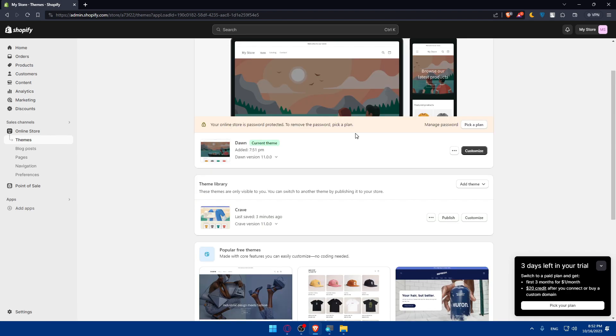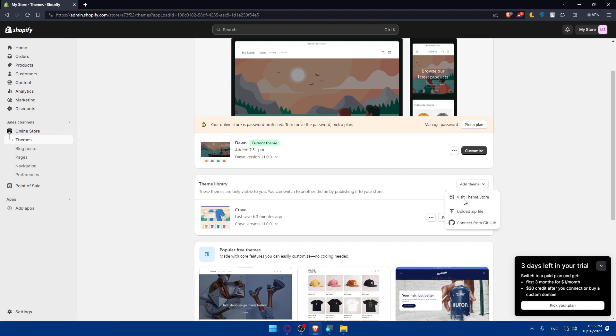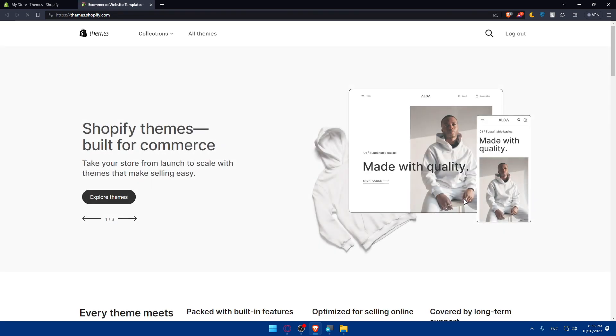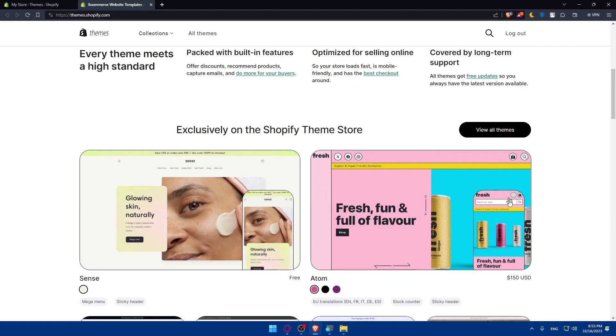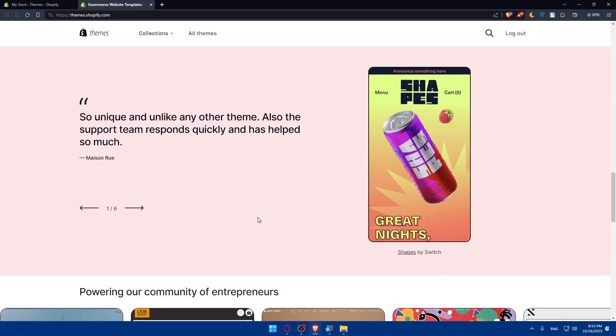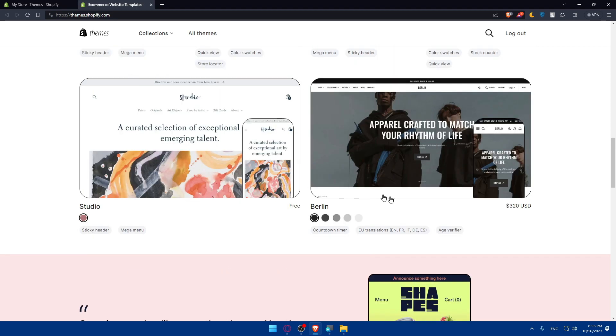Now, you'll have to go and choose the Spotlight theme or your Spotlight theme. If you don't have it here on the theme library, you can simply go and click on add theme to add your Spotlight theme as a zip file, or you can add it from GitHub by connecting to your GitHub, or simply go and click on visit the theme store and try to find here a Spotlight theme that suits your needs. There are some free themes, as an example, and there are some paid ones.